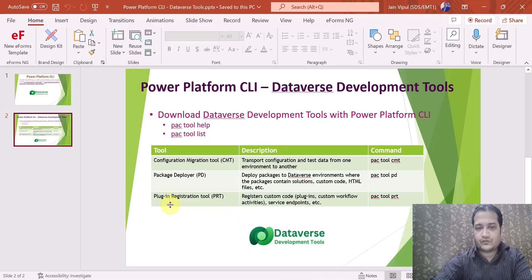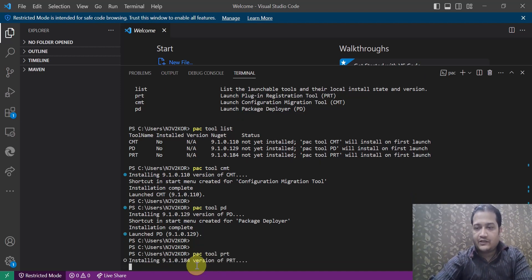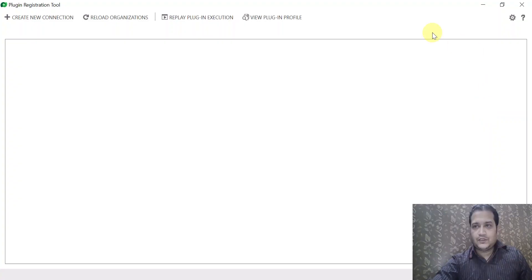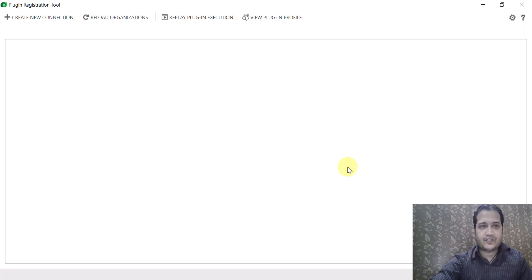The third and last tool is the Plugin Registration Tool. The command is pac tool prt. This installs and launches the Plugin Registration Tool for Dataverse development. In the tool window, you can create a new connection, reload organization, replay the plugin execution, or view the plugin profile — allowing full configuration of plugins in your Dataverse environment.